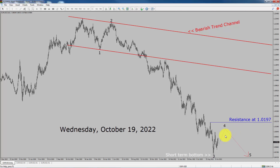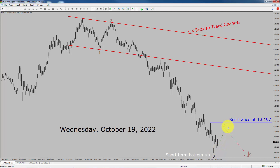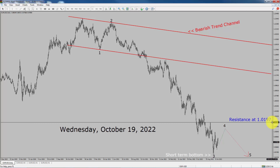In my opinion, price action in EURUSD has created a short-term bottom and the market is most likely going to rise up first and then drop again, to print the last wave five legs. A decisive bullish breakout above the 1.0197 resistance area is going to end the downtrend in the daily chart of the EURUSD currency pair.